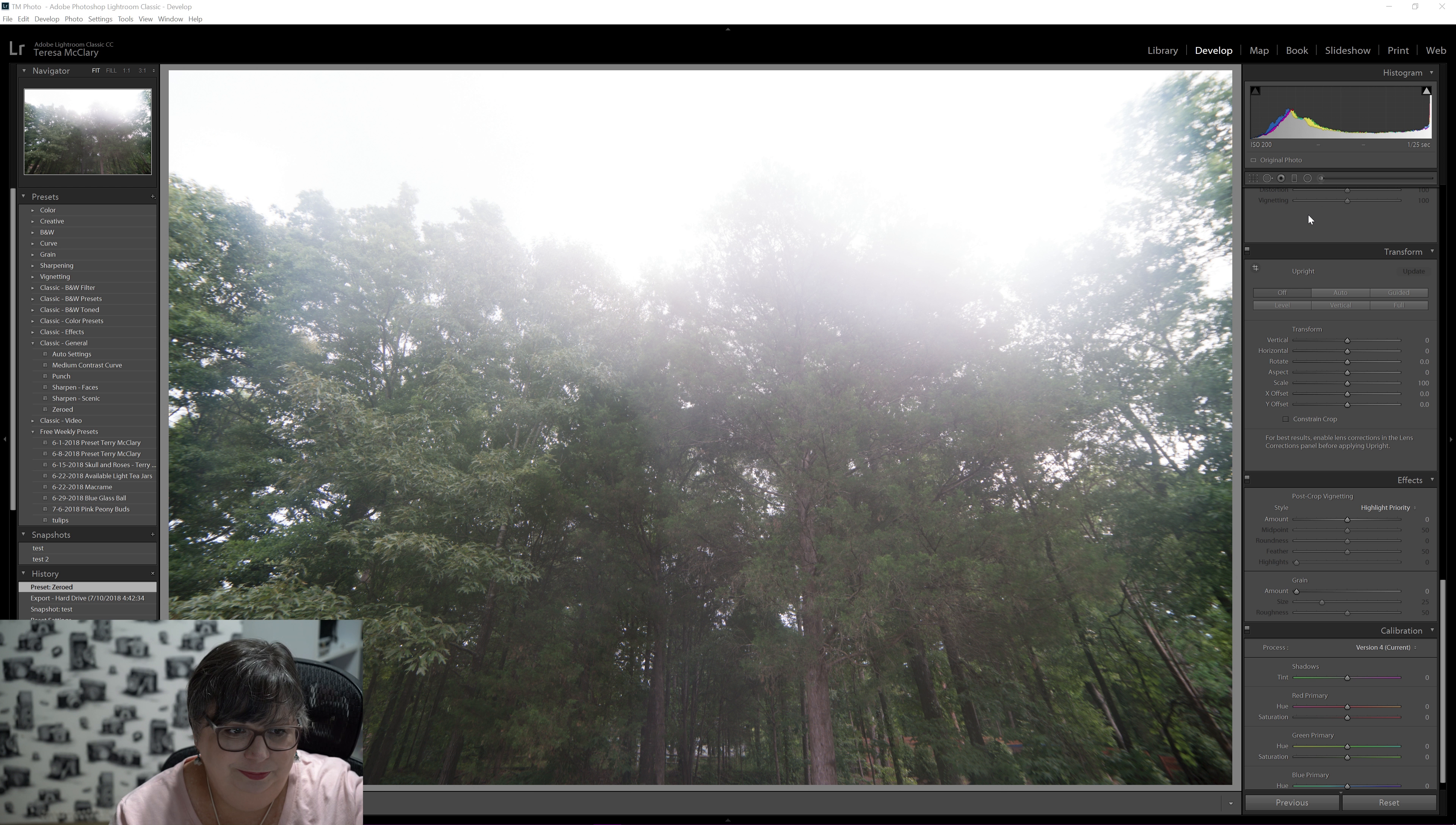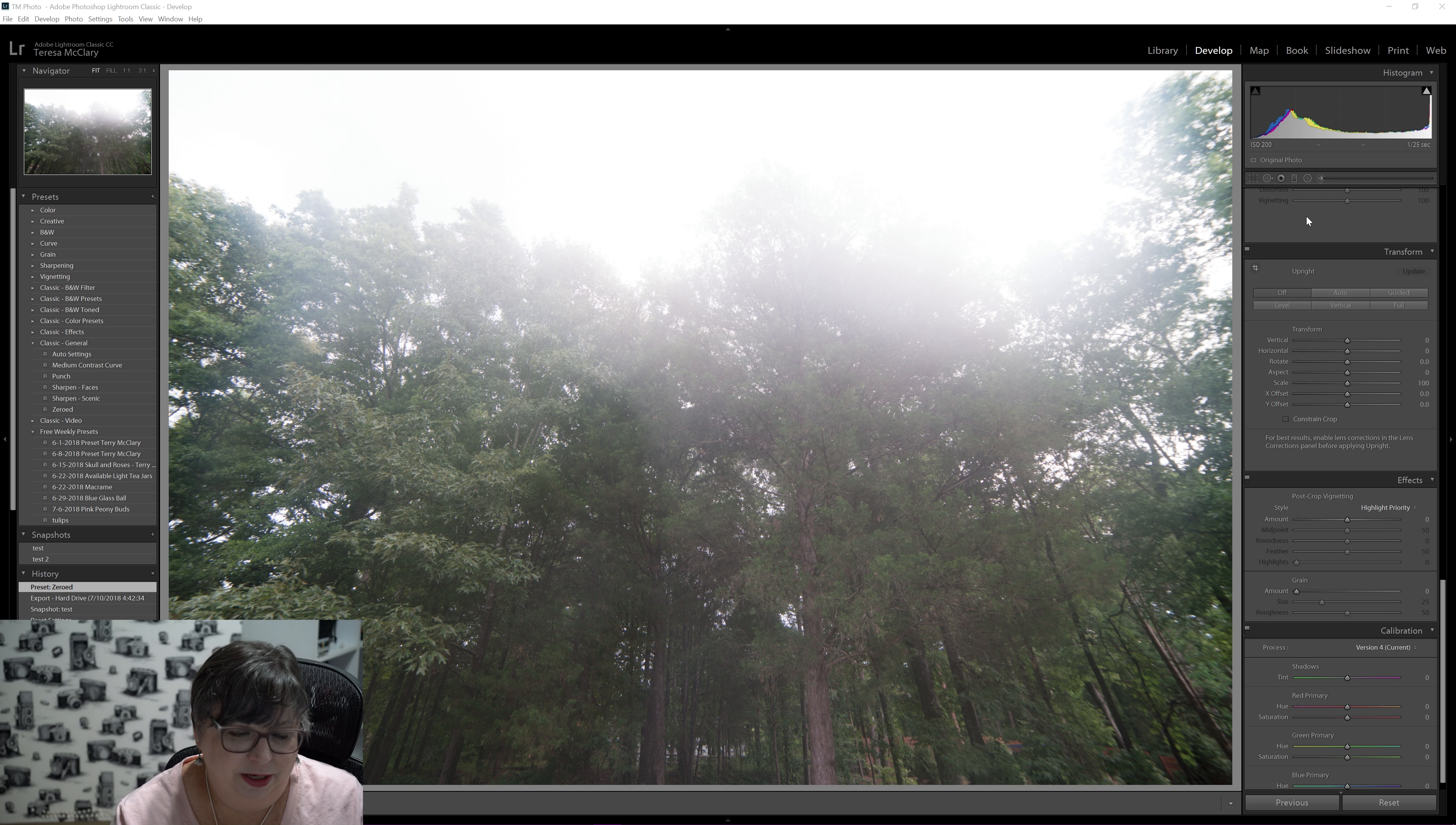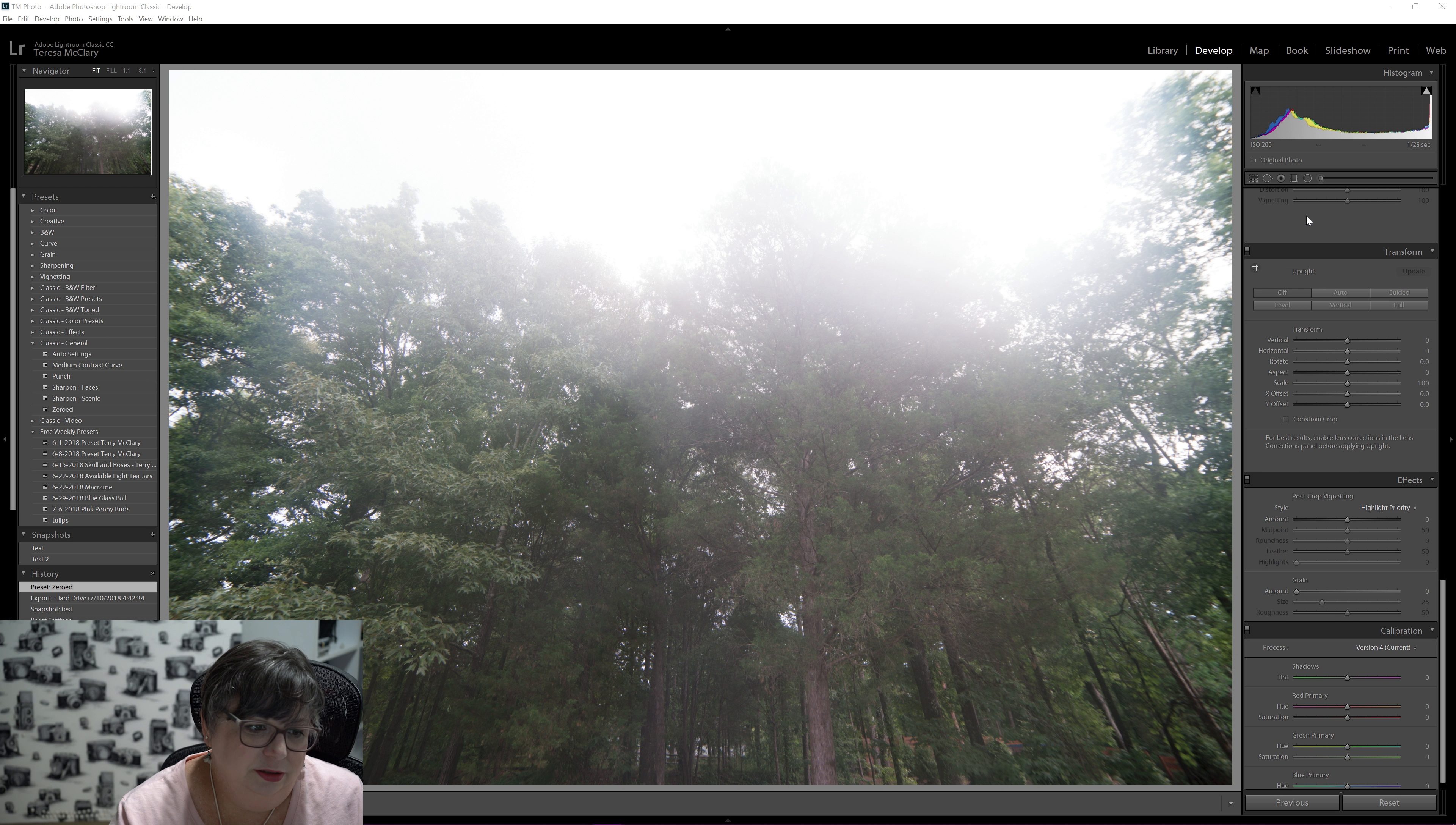Hello, welcome to today's quick edit. Today I'm going to be editing a photo with a different lens than I've used before in these videos.